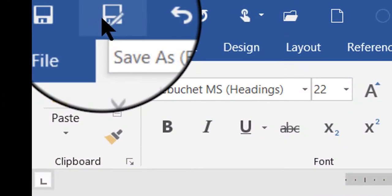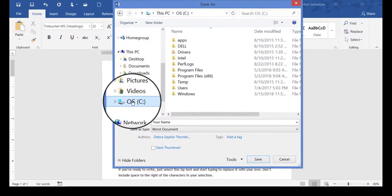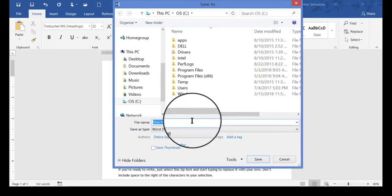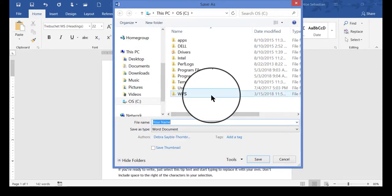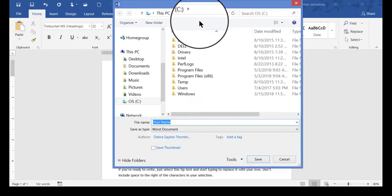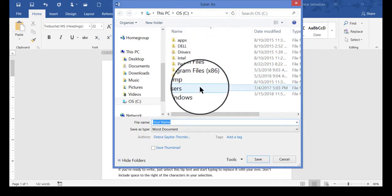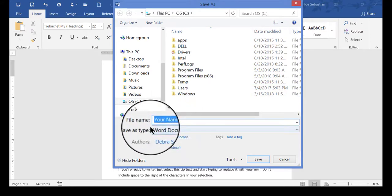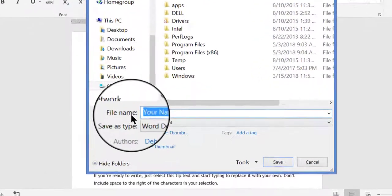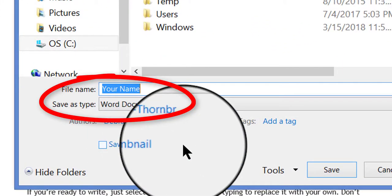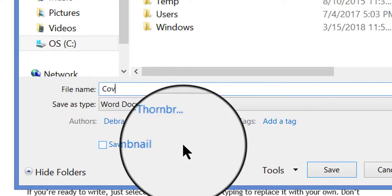So I'm going to click Save As. I'm not going to worry too much about where this template will be saved because generally Windows will automatically save a new template to the correct location for custom templates. I'm just going to go to the file name area and call this 'Cover Letter for Resumes.'